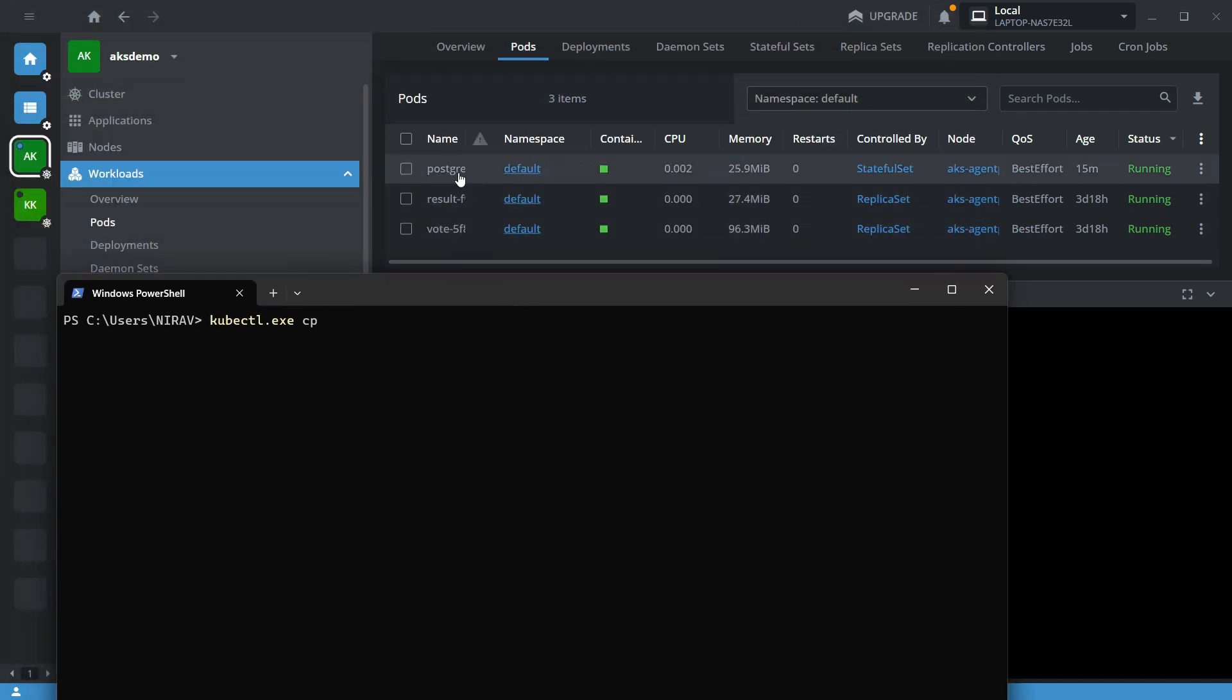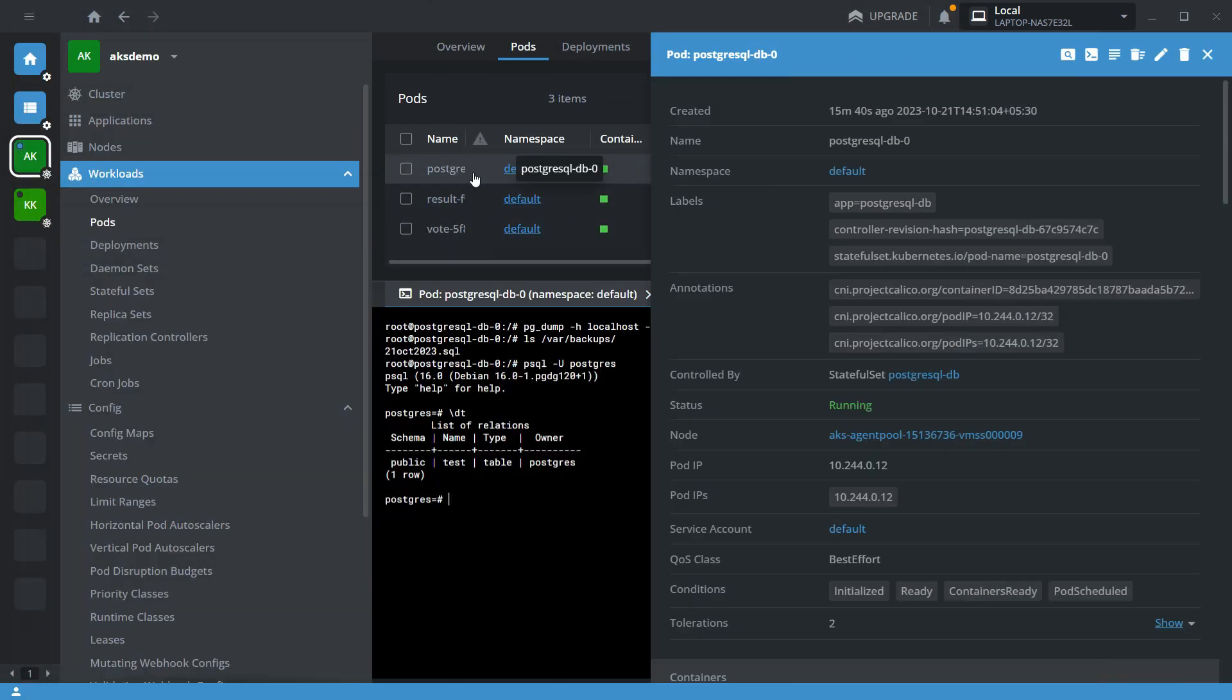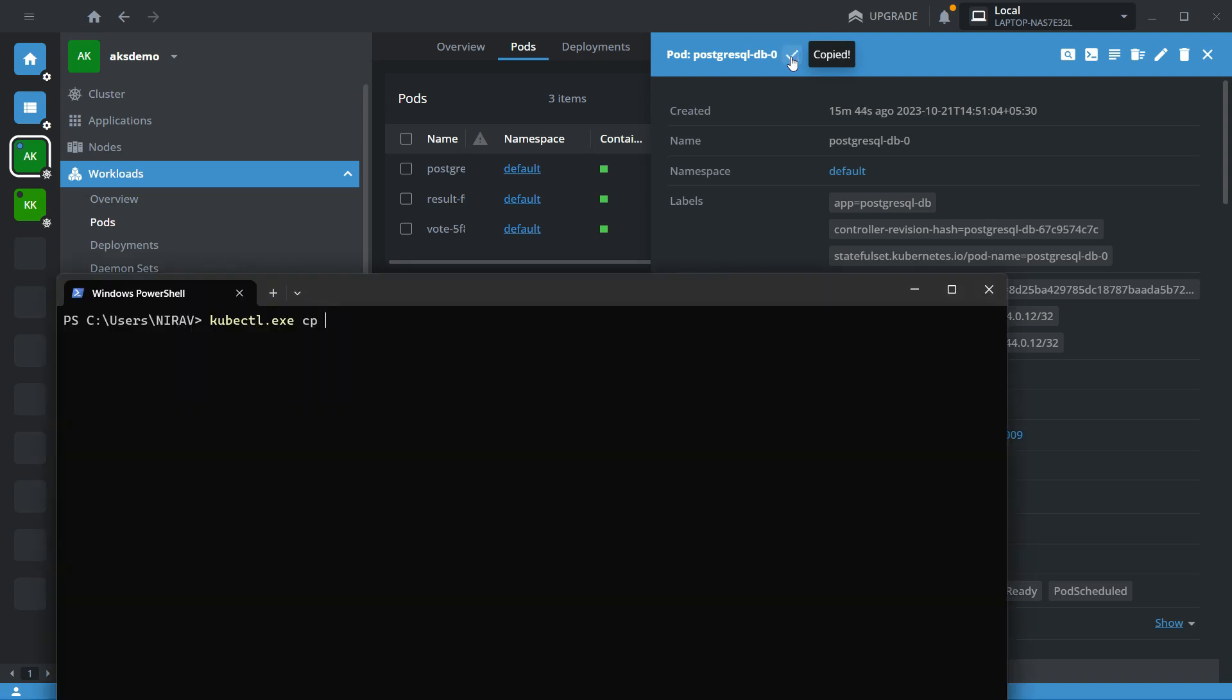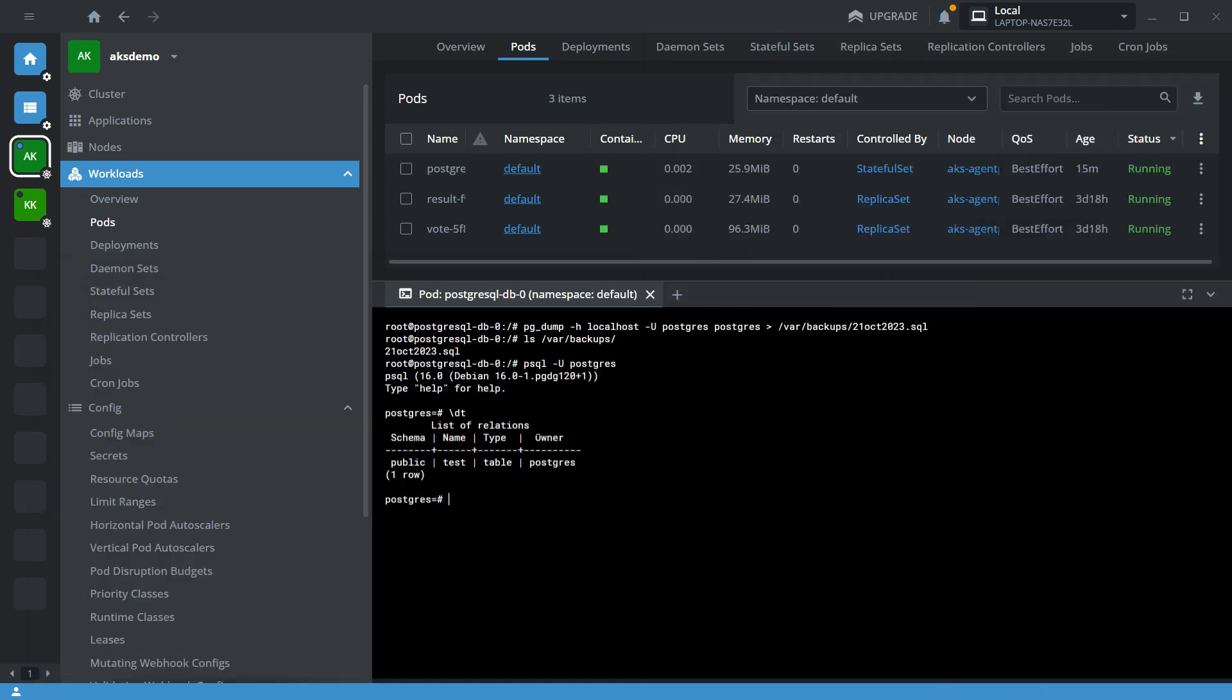Here my source is the pod name postgres-db01 and my location is var/backup/, then the file name.